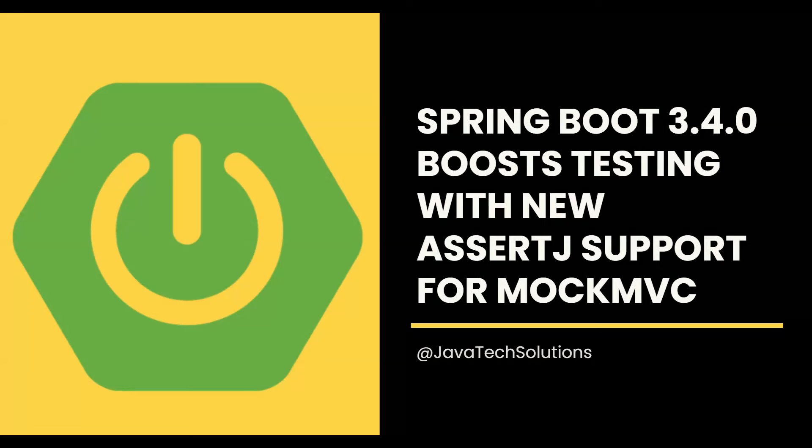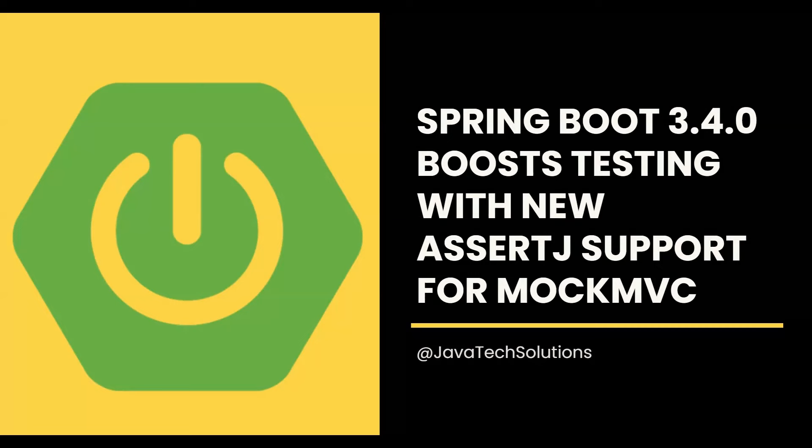In this tutorial, we will explore how Spring Boot 3.4.0 makes it easier than ever to use AssertJ's fluent API with MockMVC, enabling us to write more expressive and concise tests. We will walk through a detailed example highlighting the improvements and new capabilities that come with this release.